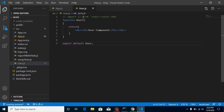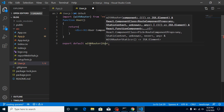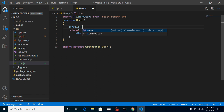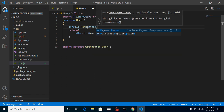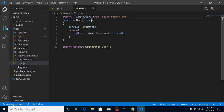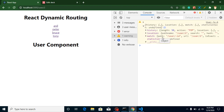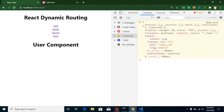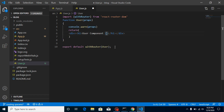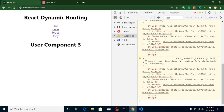Go to user.js and import withRouter — you can call it an HOC (Higher Order Component). Add a console.log to print props and get props as a parameter. After refreshing you can see we got a match object, and inside match we have params with the ID. So let's get the ID by using props.match.params.id. Now you can see the ID is displayed dynamically. With this ID you can even fetch more data from a database or API.